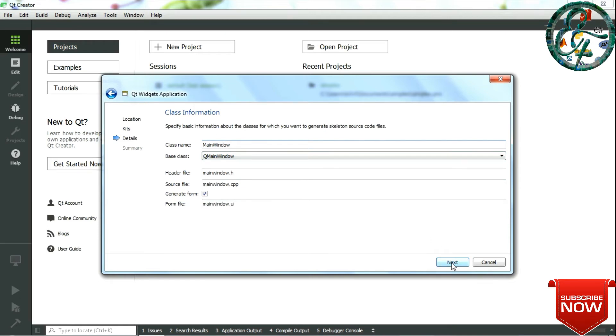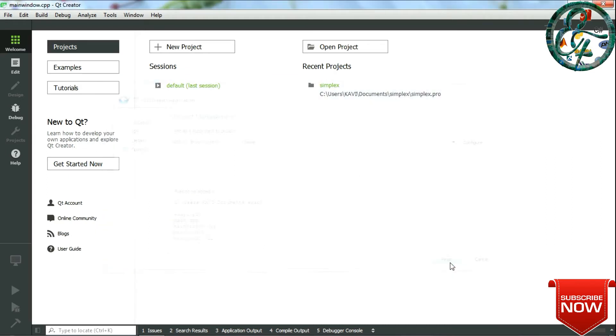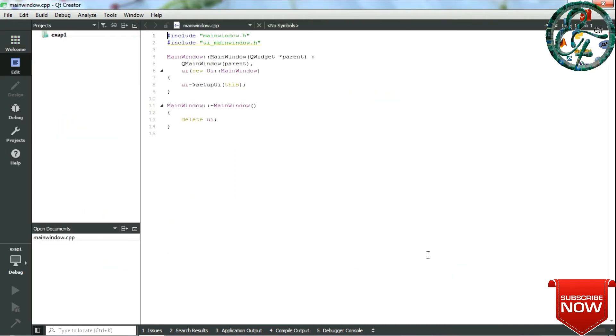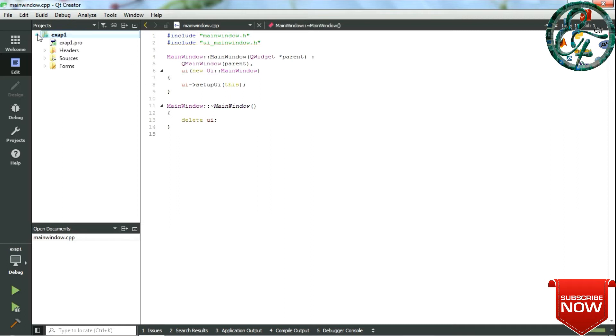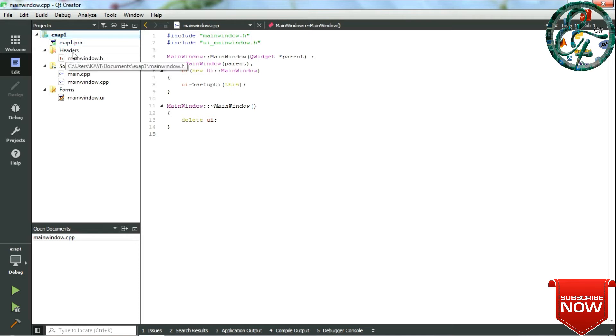In this window you can just click on Finish. Once you click on Finish, your program wizard appears with a generic code. This exact one is a project file. As you see, the program file, header file, sources, and forms are created by default. This exact one dot pro is our project file.